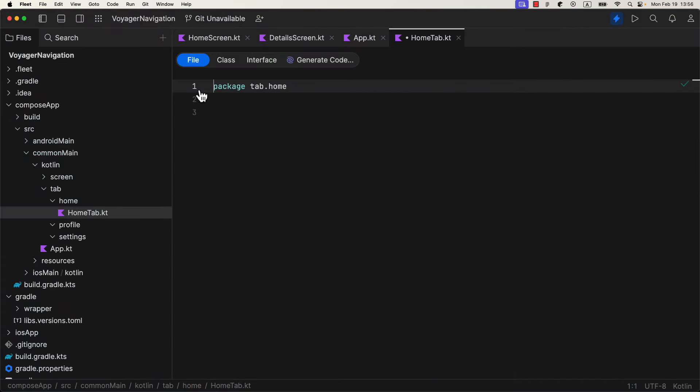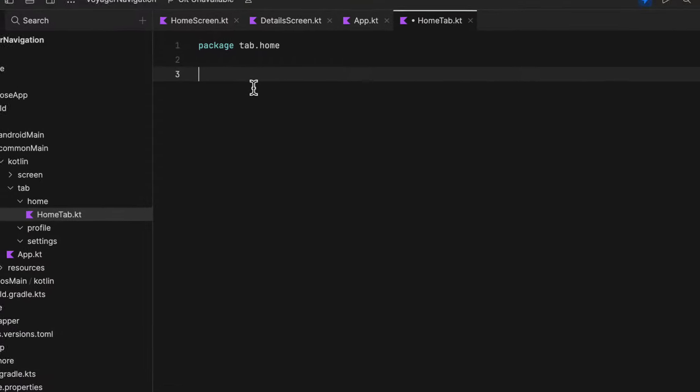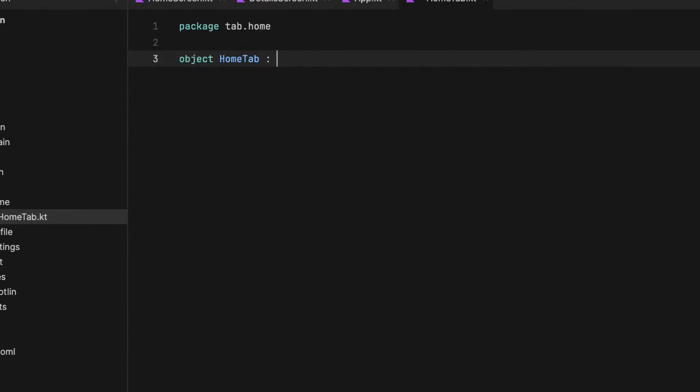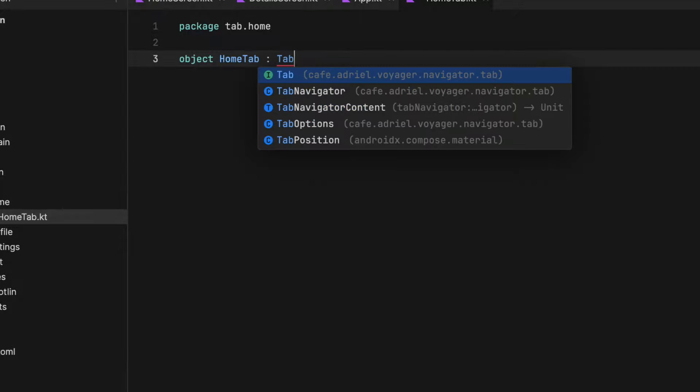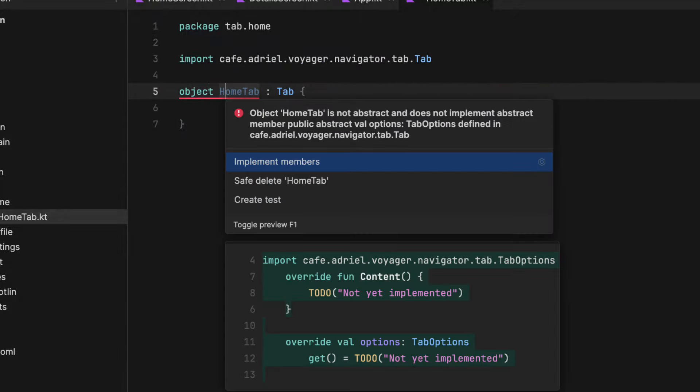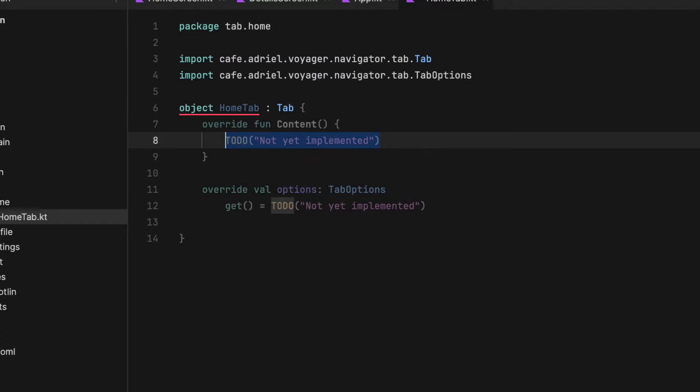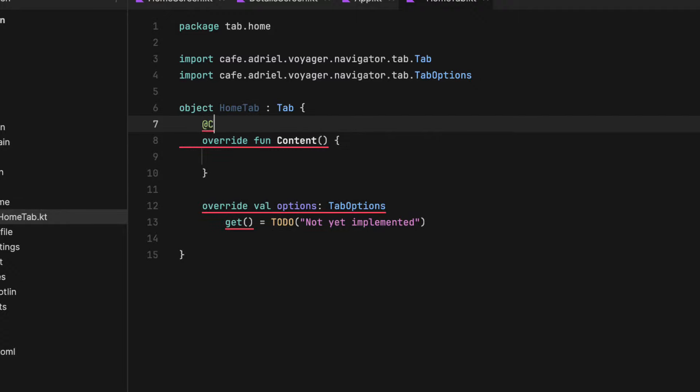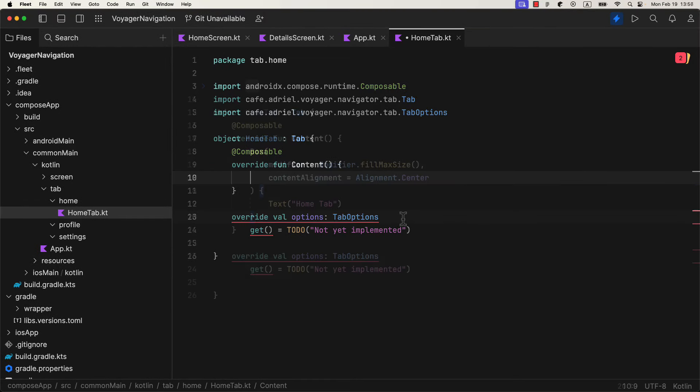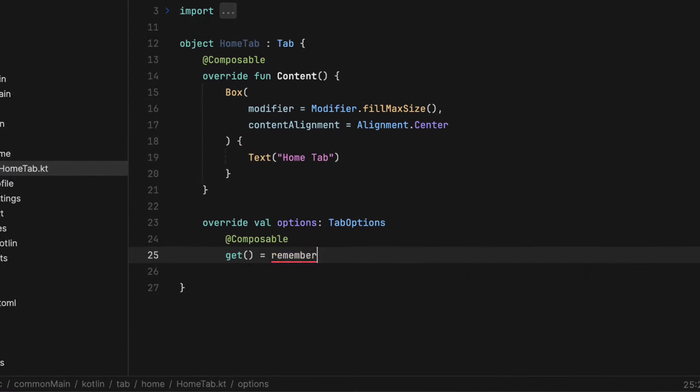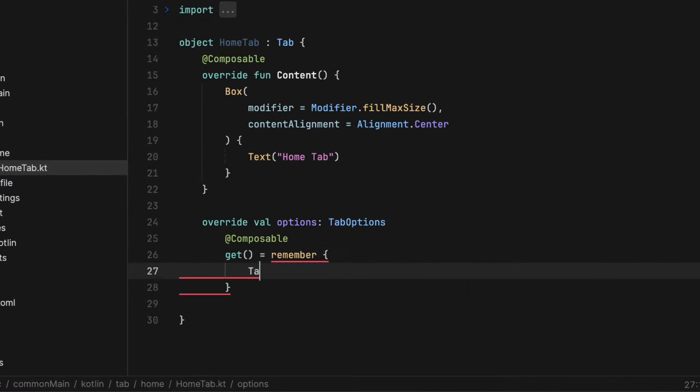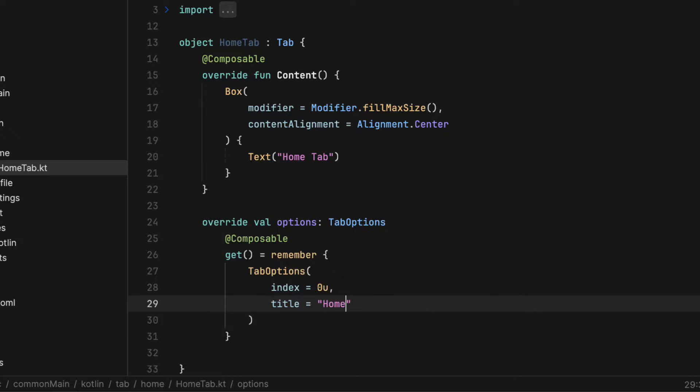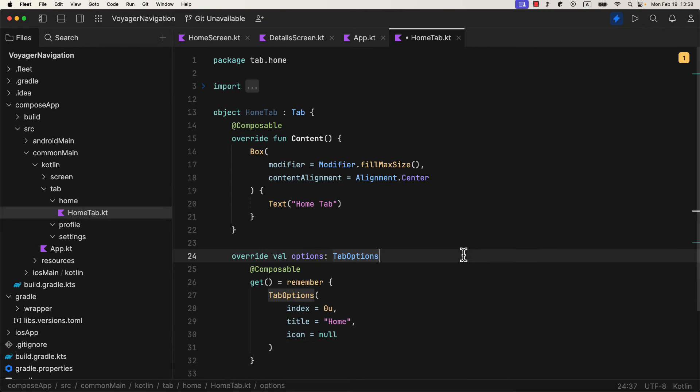So create a new Kotlin file for the first tab. Since this tab is not going to hold any arguments, and it will not be reused anywhere, we can represent it as an object. This time, instead of screen, we're going to implement a tab interface. So override the same content composable function. Add a simple UI to display the text on the center of the screen. And we need to override one more thing here, which is the tab options. So for each tab, we need to specify a few things, like the title, an icon, and a unique identifier, represented as a UShort. Icon is optional here, which is why I'm going to set it to null.